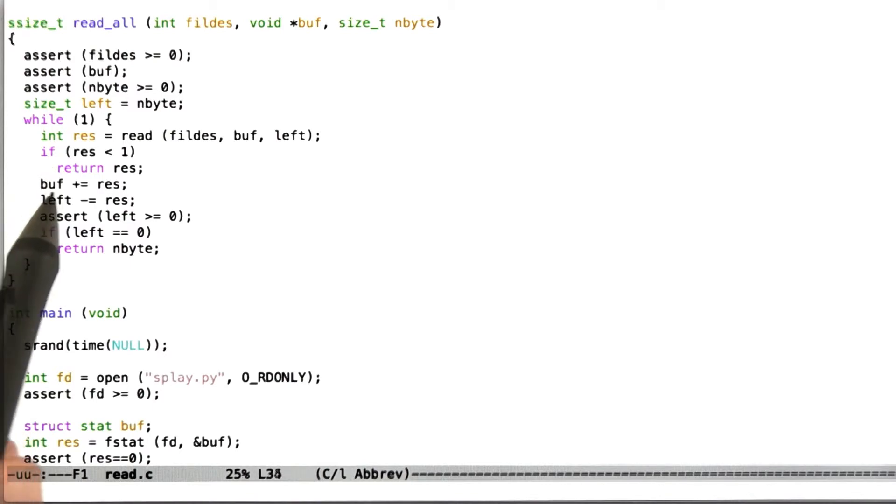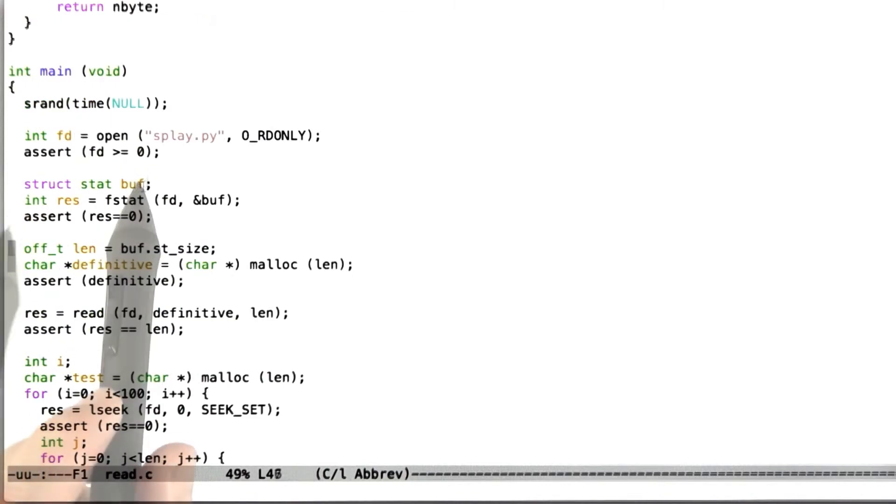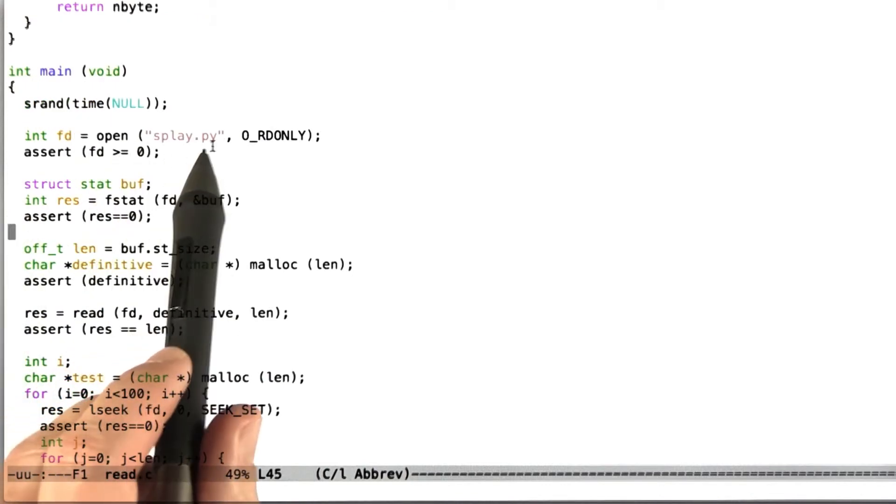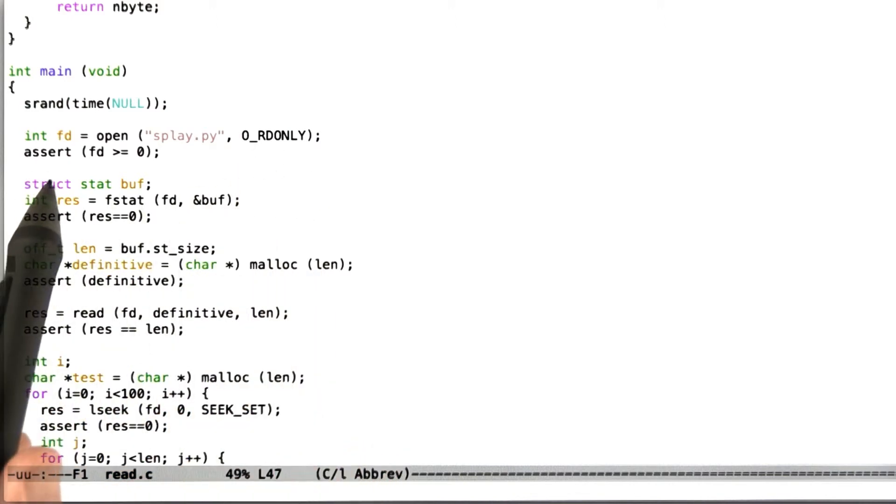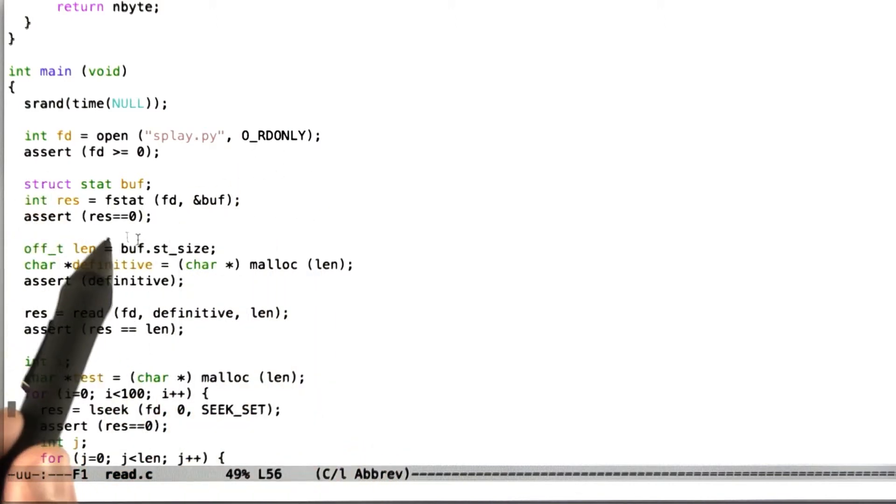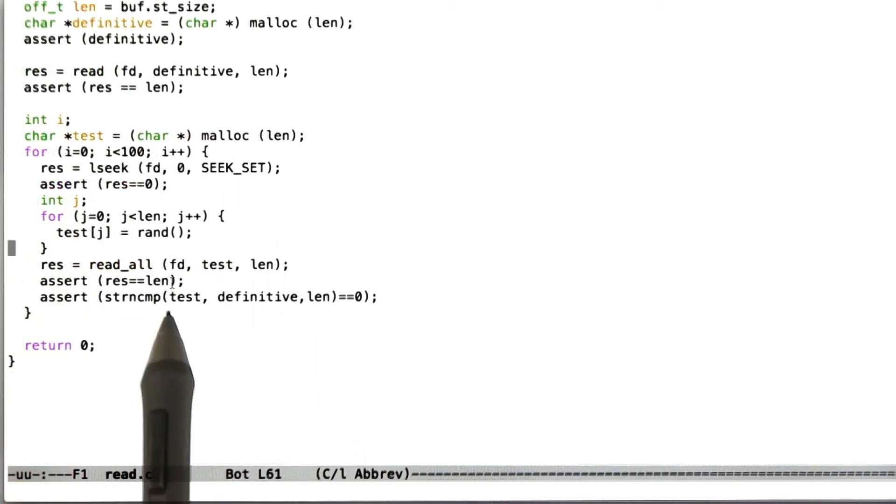And so what the test harness does is opens a program, and so here we're just using a splay tree from Python that happens to be in this directory, and allocating a buffer, and we don't need to worry about the details here.